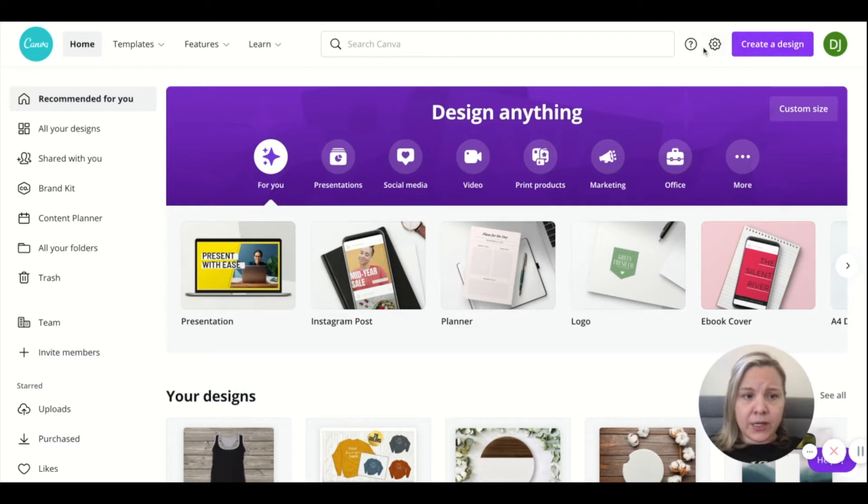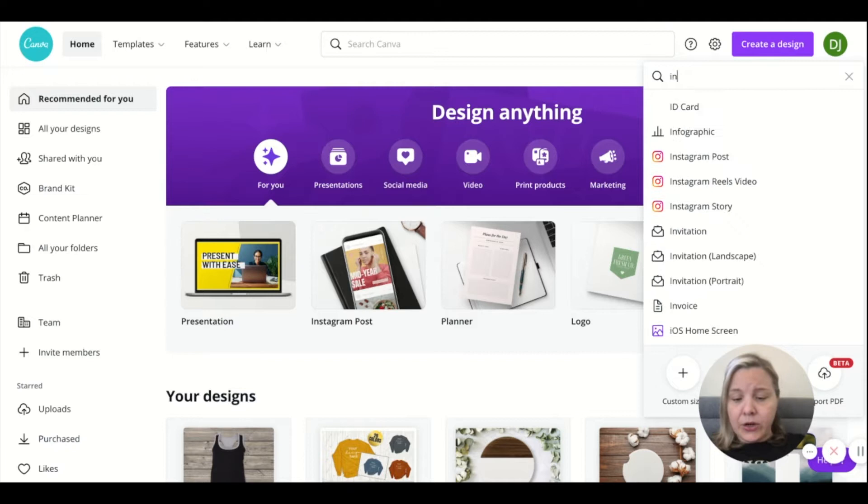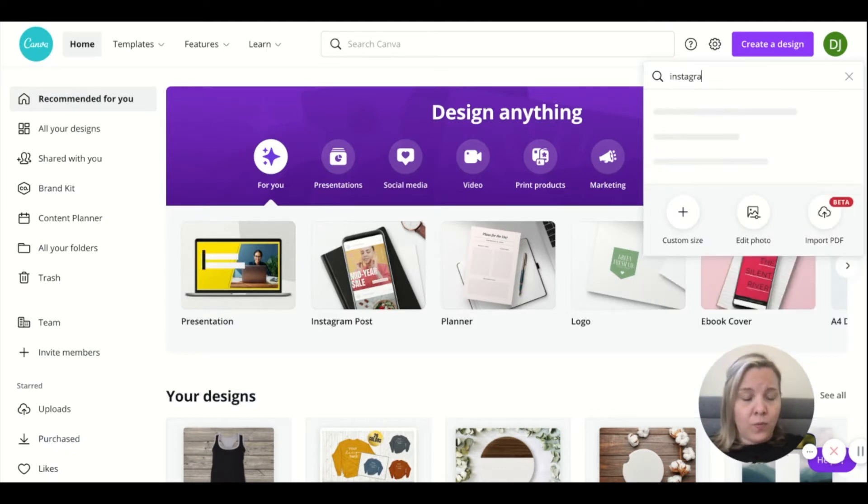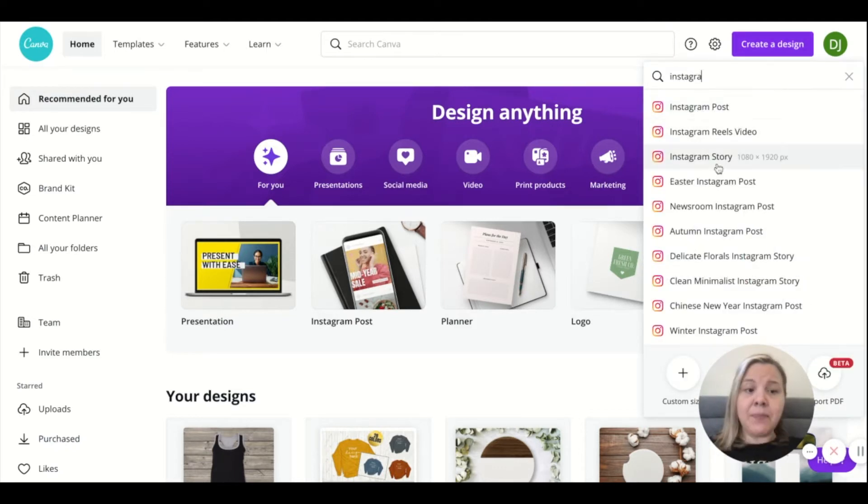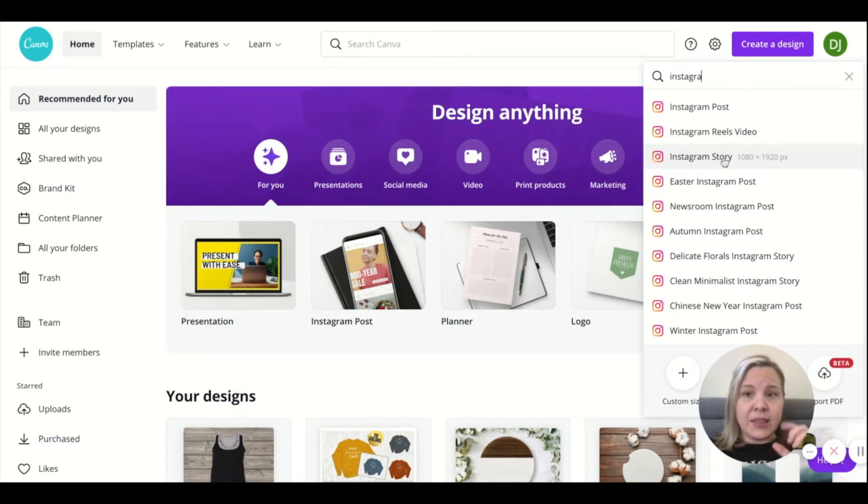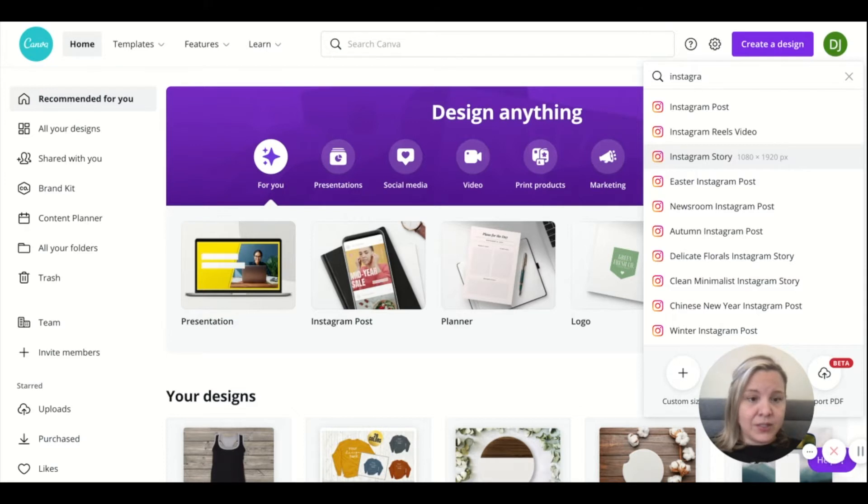So I'm going to go up to here, I'm going to just hit create a design. And I'm going to type in Instagram to see what they have. So they have all different templates already that are blank. So I'm going to go with Instagram story, because that's the one that people can put right into their highlight and make it their cover. So I'm going to go with this setup.